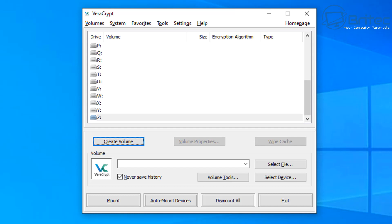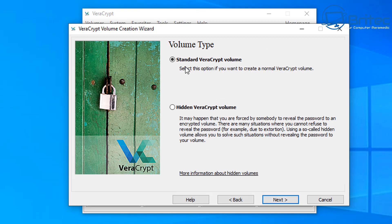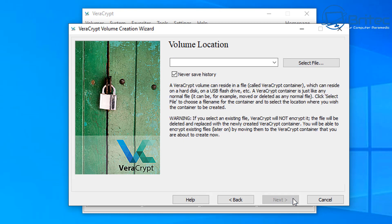Click 'create a volume' and you'll get three options. We're going to choose 'create an encrypted file container' — the other two options are out of scope for this video, let me know in the comments if you want to see those. Click next. You can create a standard VeraCrypt volume or a hidden VeraCrypt volume. We're going to do the standard VeraCrypt volume here, but let me know in the comments if you want to see the hidden option.